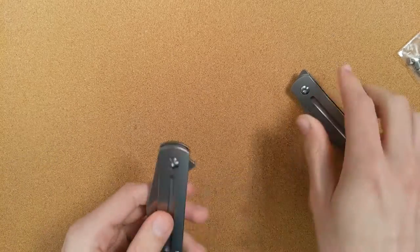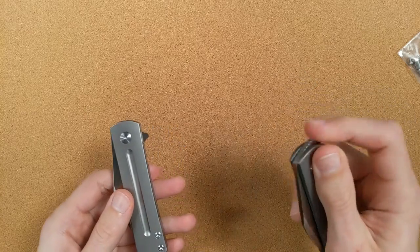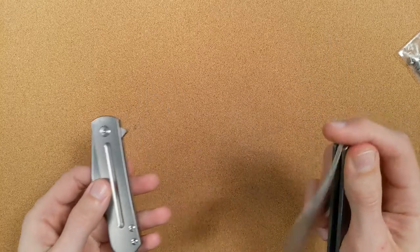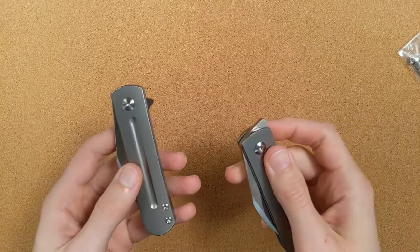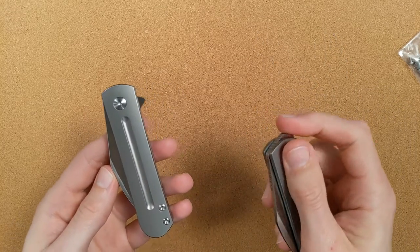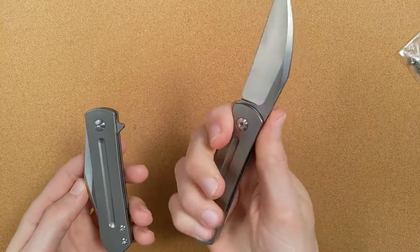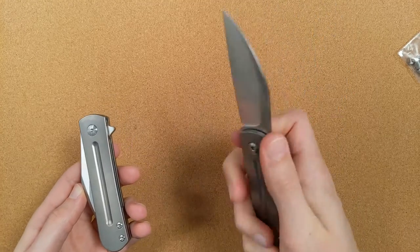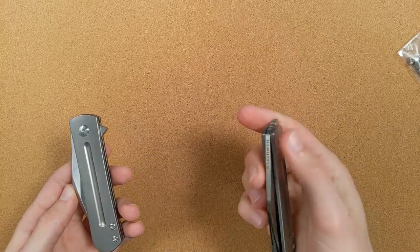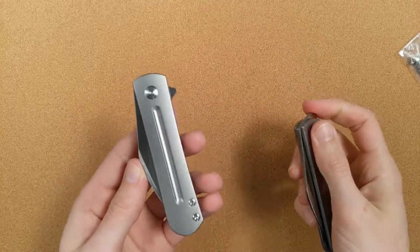So I'm not sure how much I'll talk about this in a future video, probably focus on this, but I will talk about how that flipper tab affects my ergonomic use of this knife.